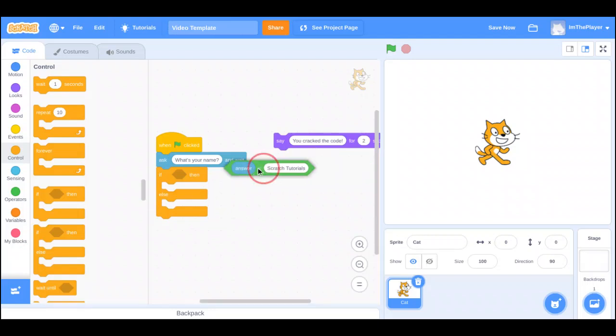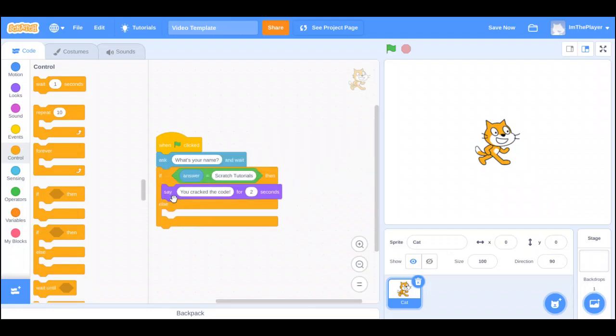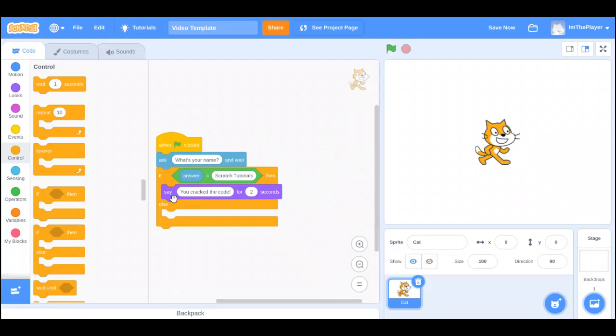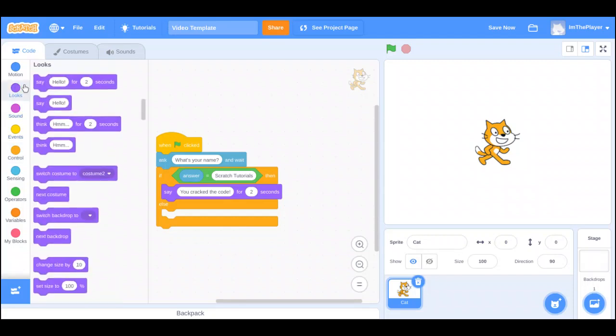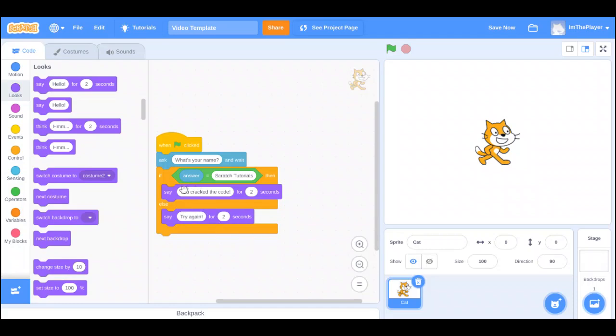So, the answer is Scratch Tutorials, and say you cracked the code. If whatever you put in is not Scratch Tutorials, then, say, try again. So, this top layer has to be, the answer has to be Scratch Tutorials for it to happen. The second layer, the answer has to be anything but Scratch Tutorials.